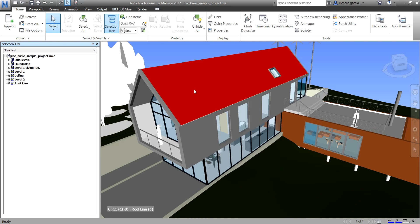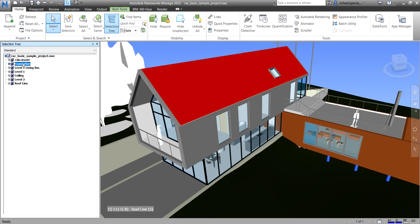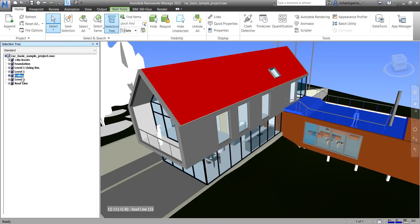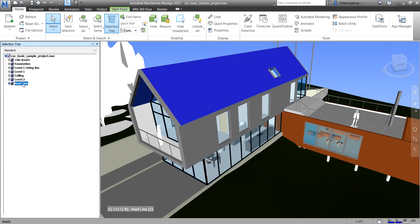Before we go to that tool, one quick way of finding an element is by going to your Selection Tree. By default, the Selection Tree is set to Standard view. When you say Standard view, it displays the default tree hierarchy including all the instancing — like the Foundation level, Level One, Ceiling level, and then the Roof Line level.